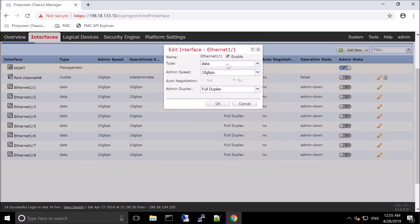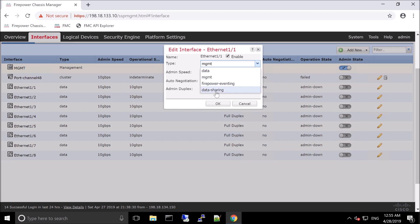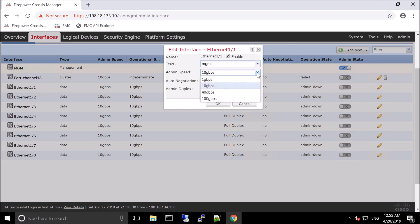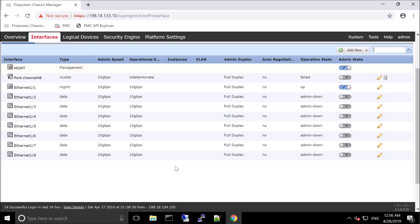So enable the interface. In this case, you can see there's data, there's management, there's firepower eventing, and data sharing. So management and firepower eventing can separate some of the firepower management stuff that we need to do. So the events or the management could be separated. Here, we're going to configure this interface as management, and we're going to use that interface as the management interface for our firepower threat defense multi-instances that we deploy on this box.